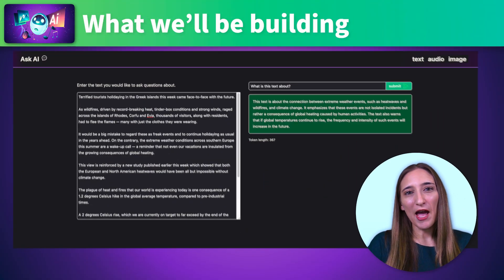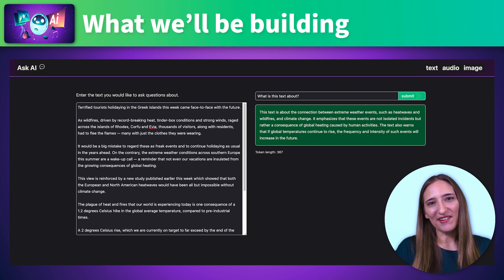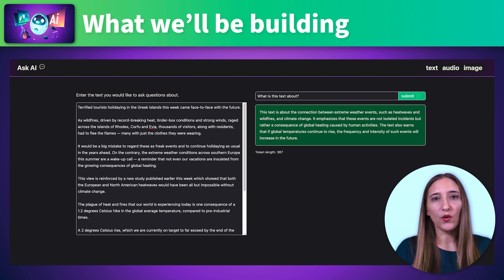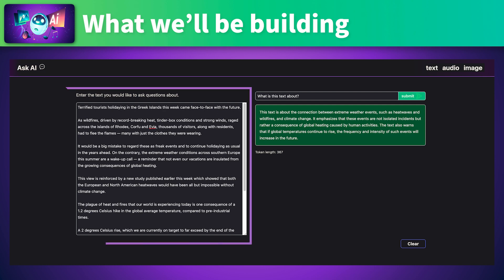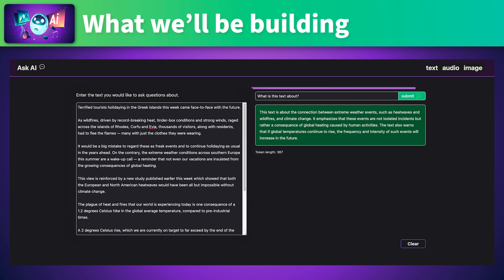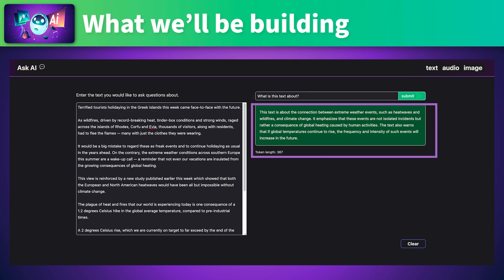Now let's take a look at what we'll be building. It's an app that we can use to analyze content — text, audio, or images. For our text analysis feature, we take a text selection, then ask the AI questions about it, getting a response in return.